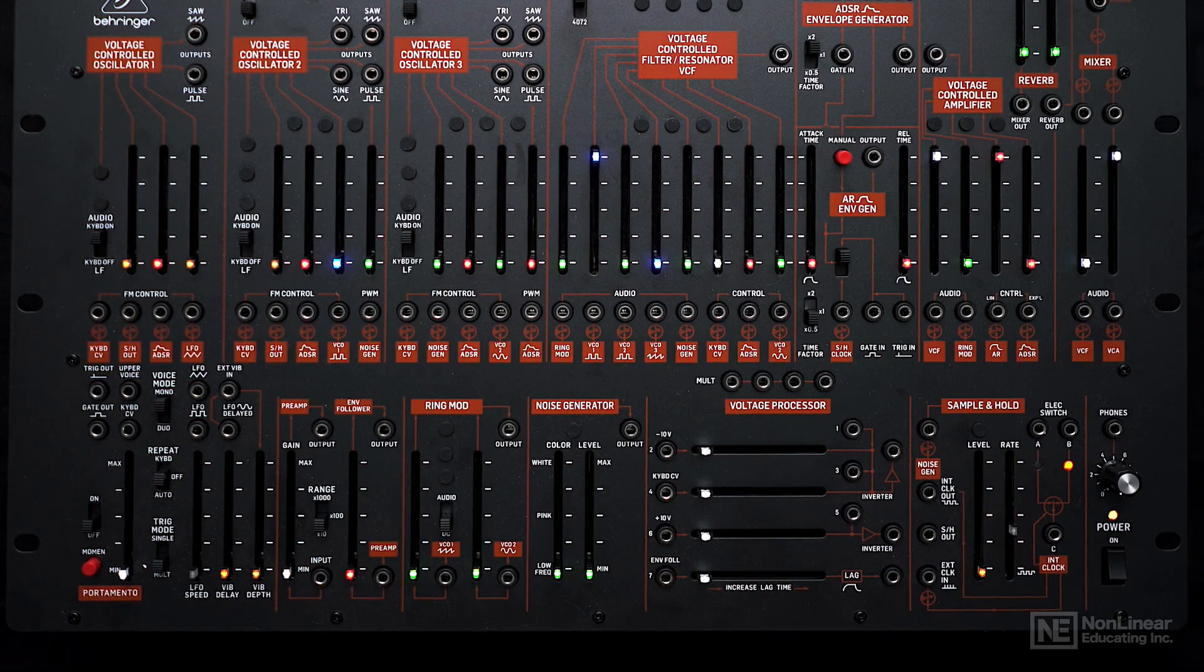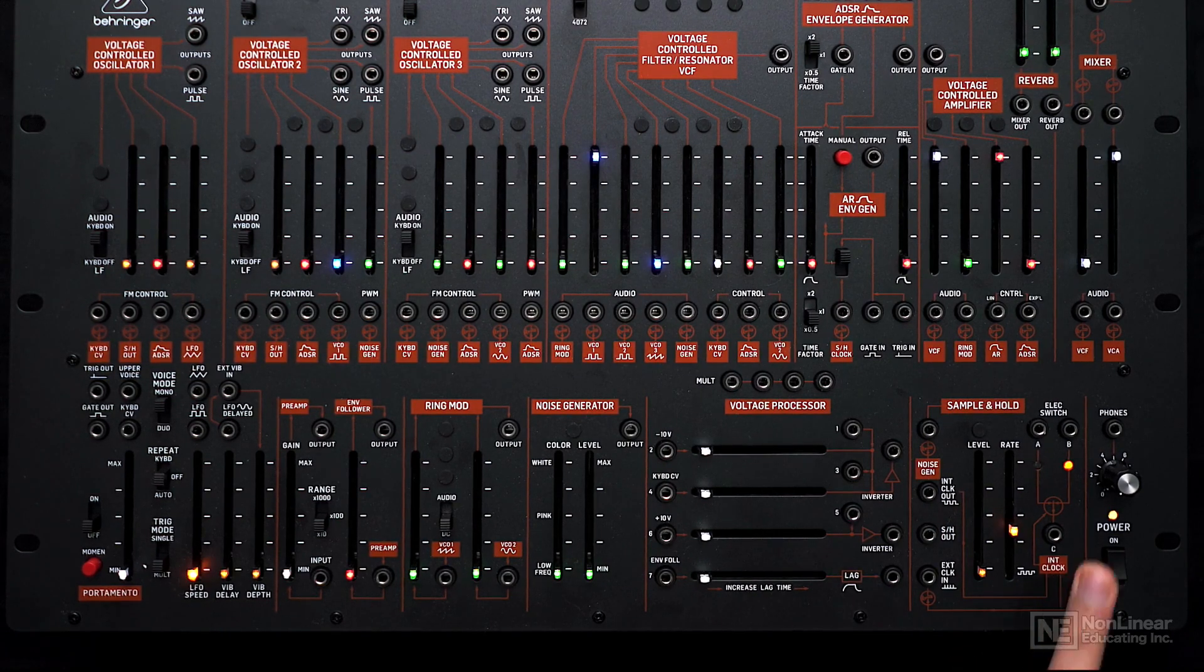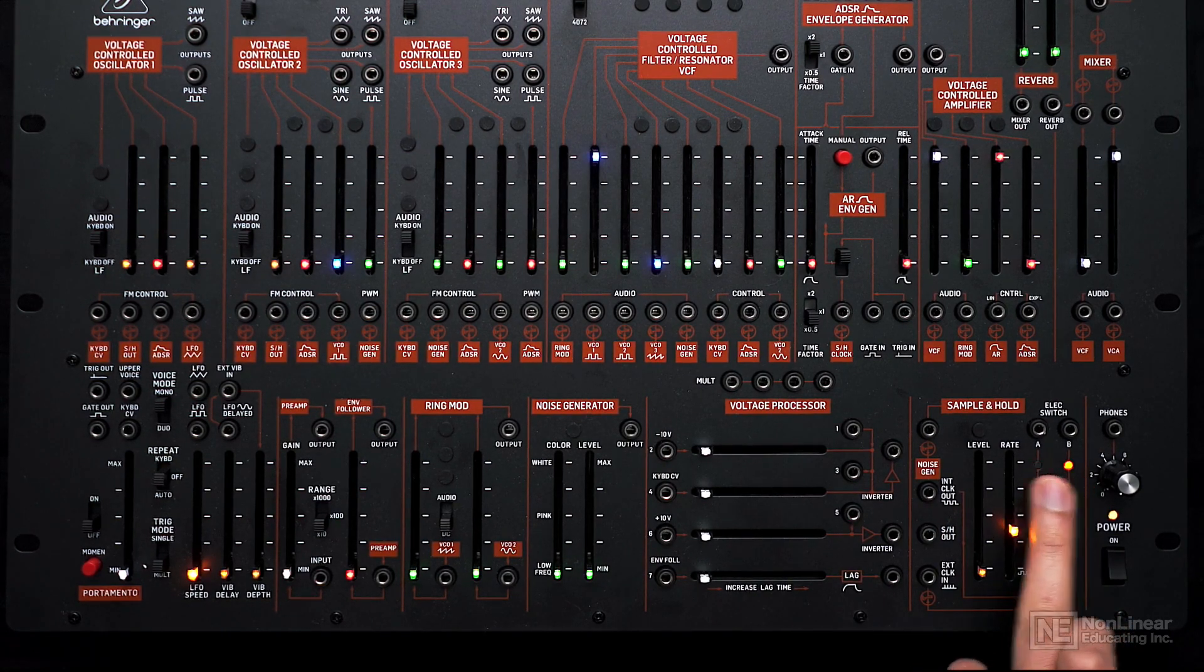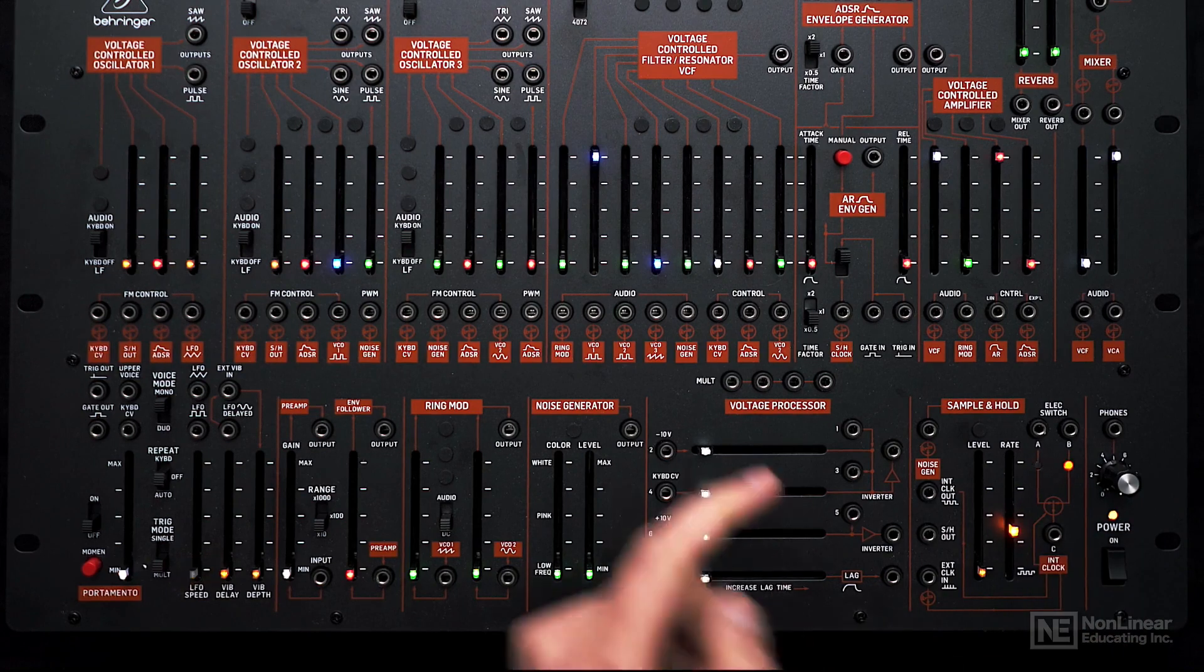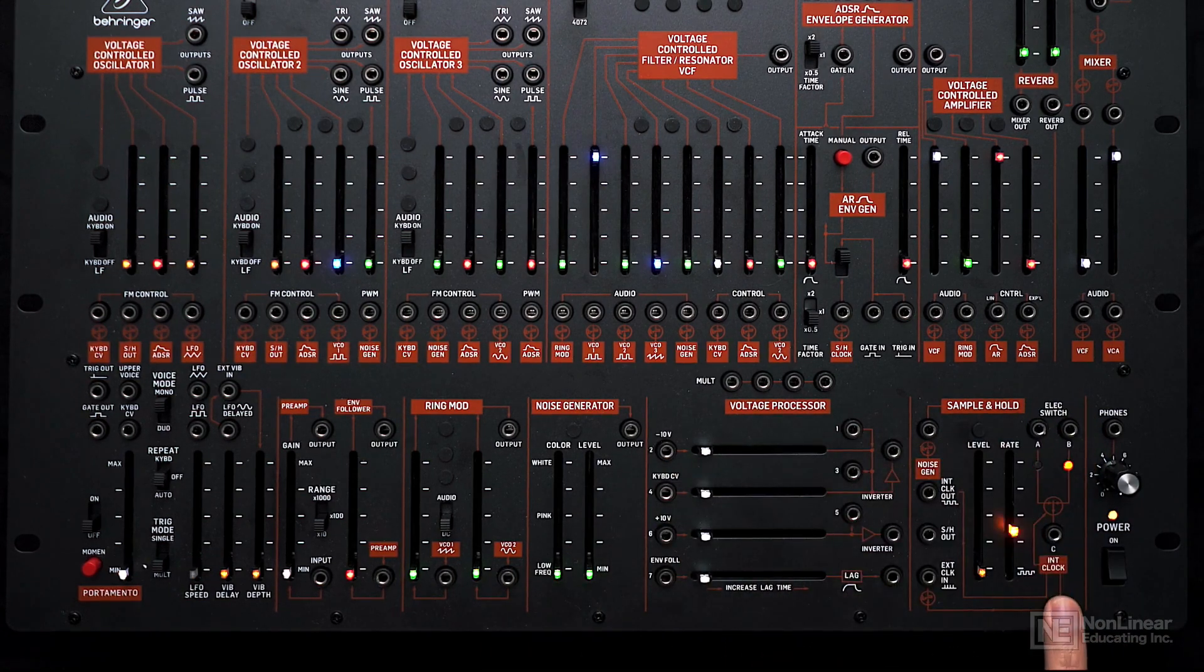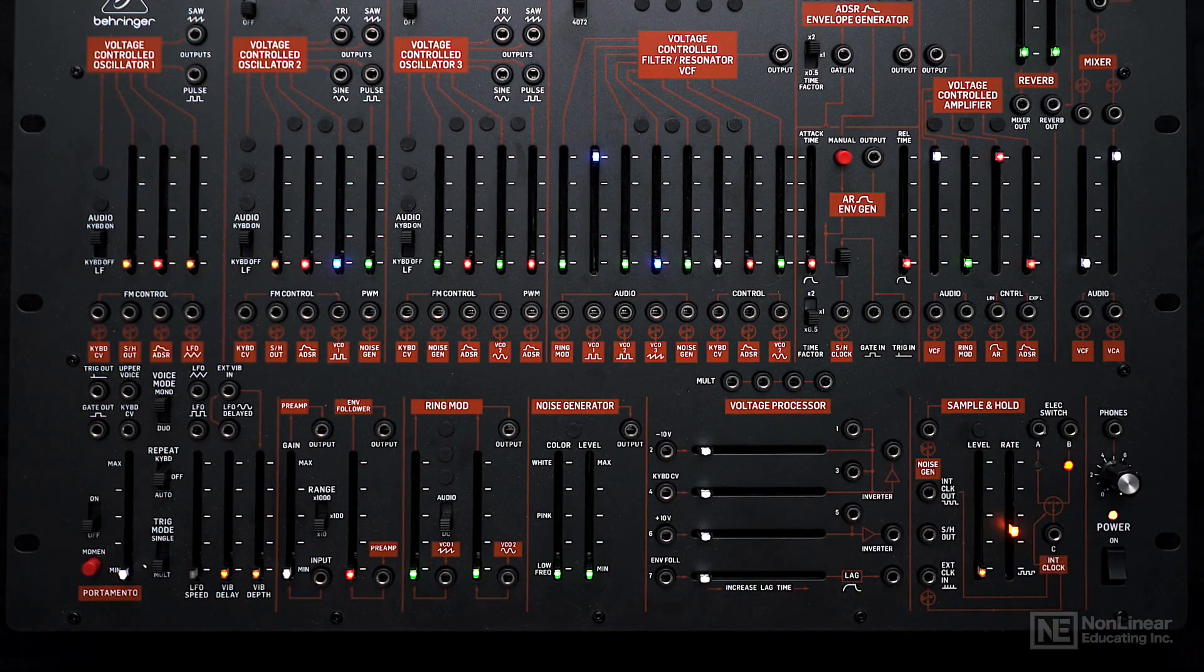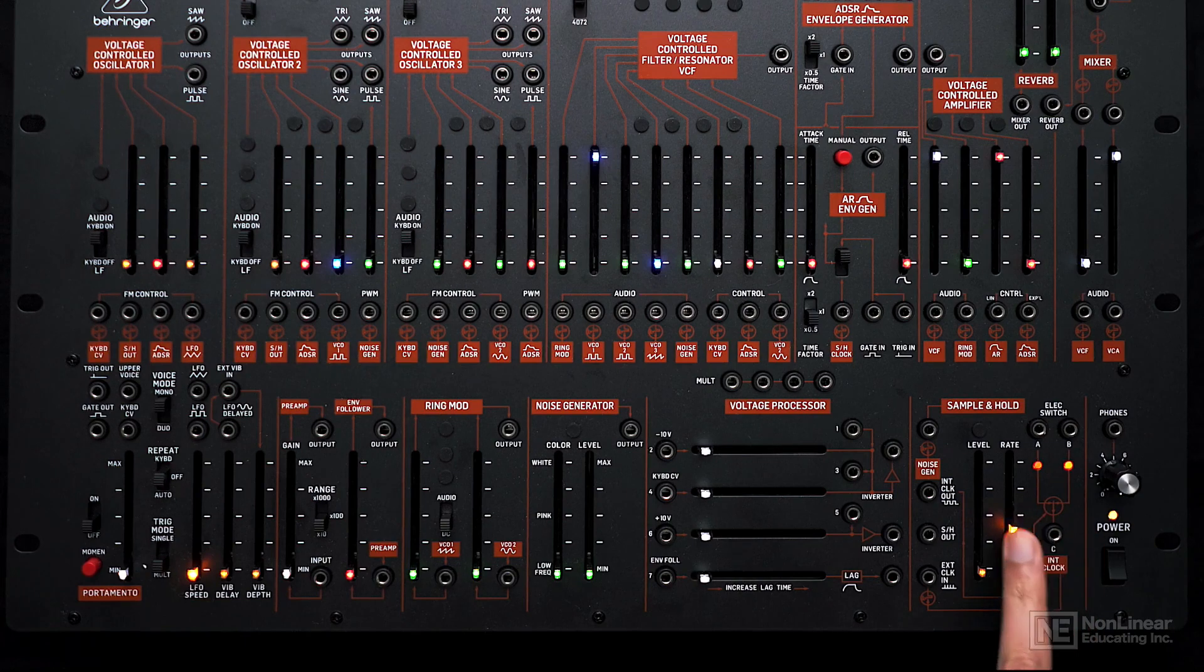Lastly, we have an electronic switch. This has multiple purposes. One purpose could be you can feed in two signals and alternate between the two signals with the output here on C.